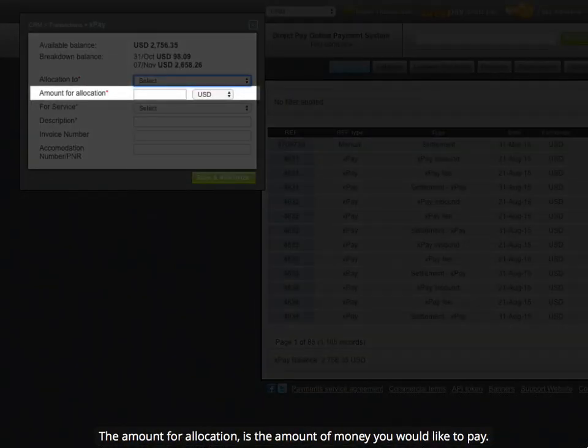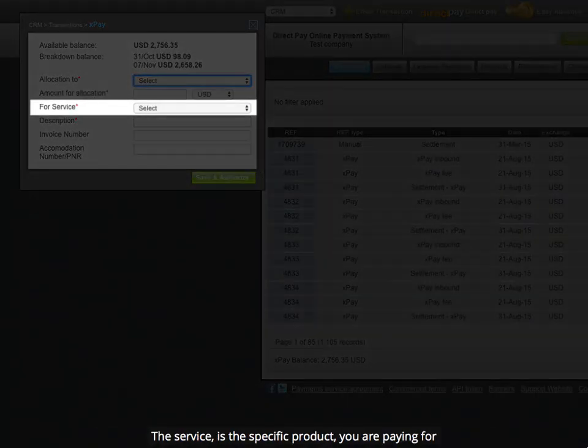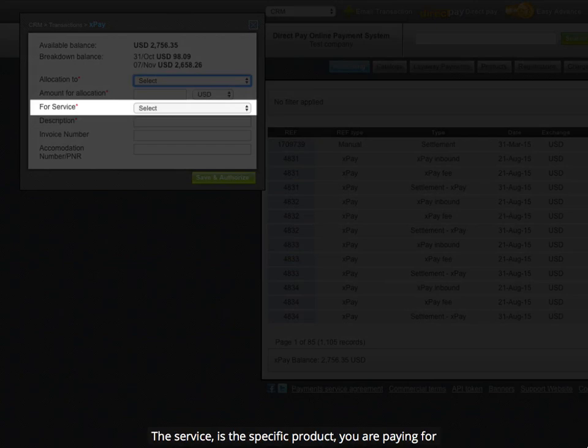The amount for allocation is the amount of money you would like to pay. The service is the specific product you are paying for.